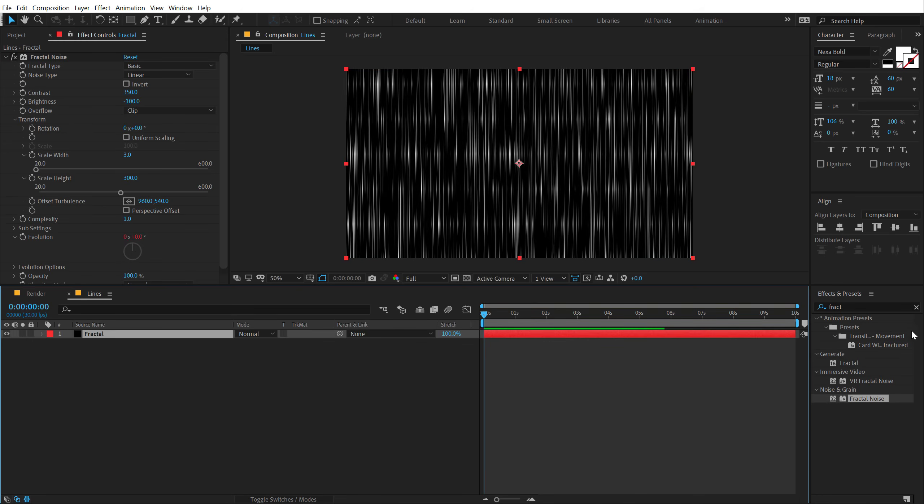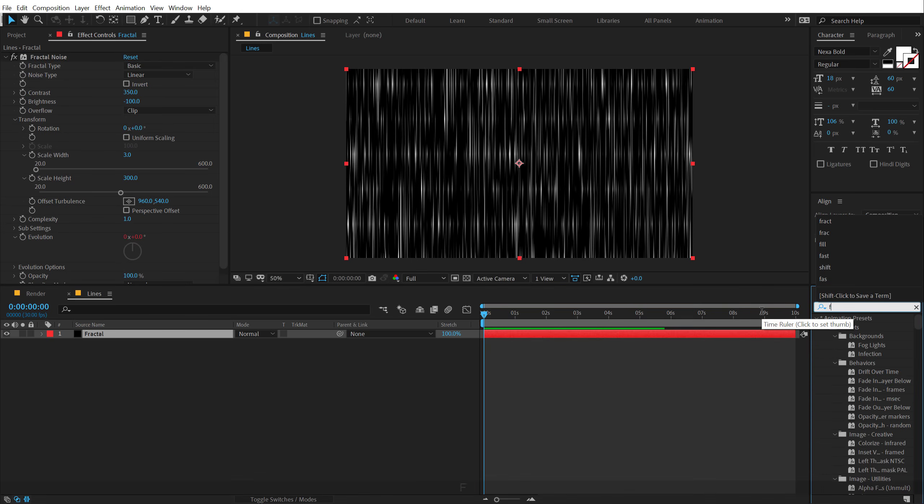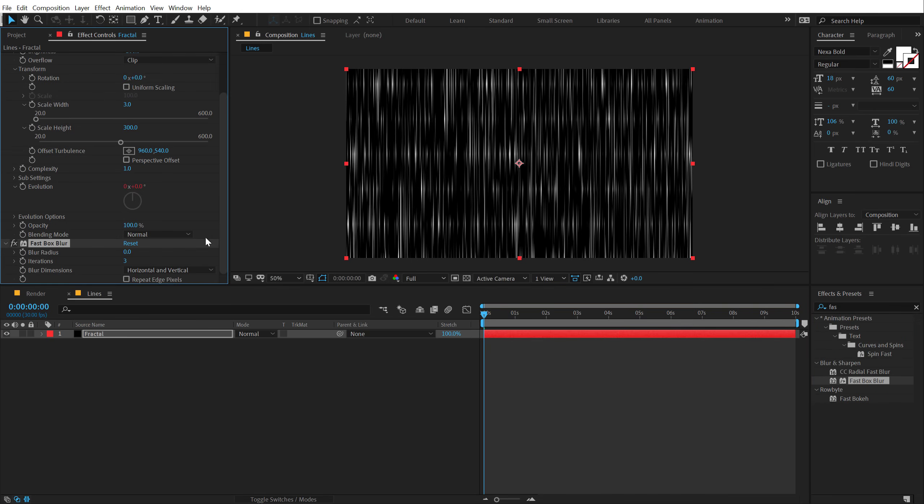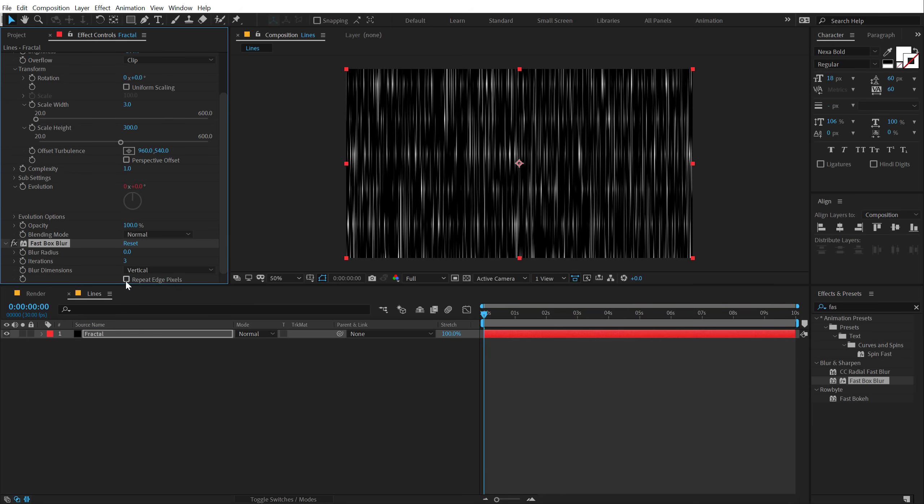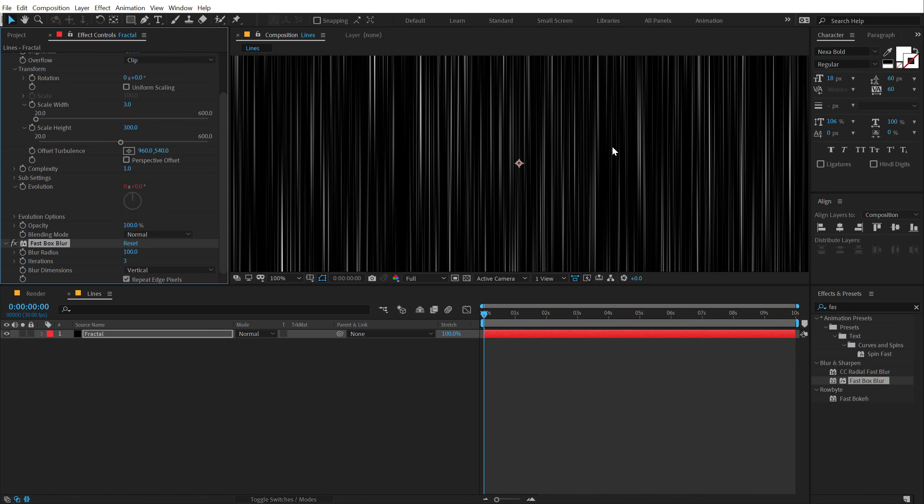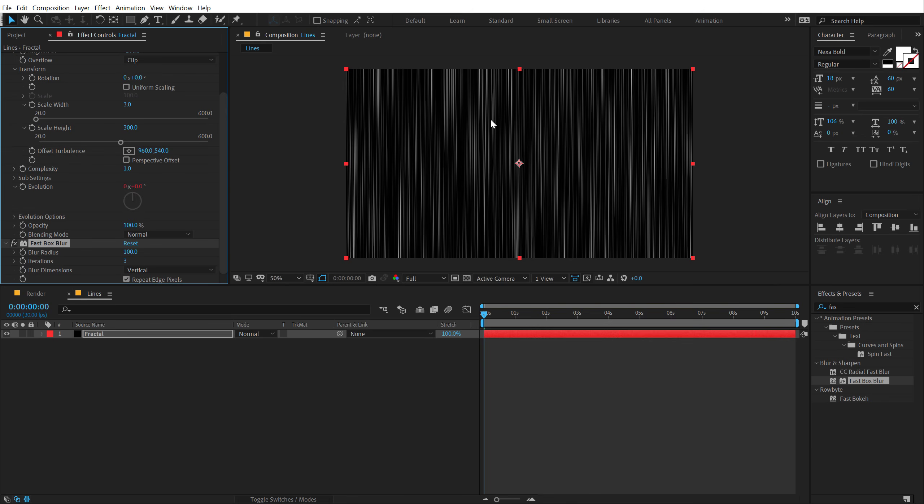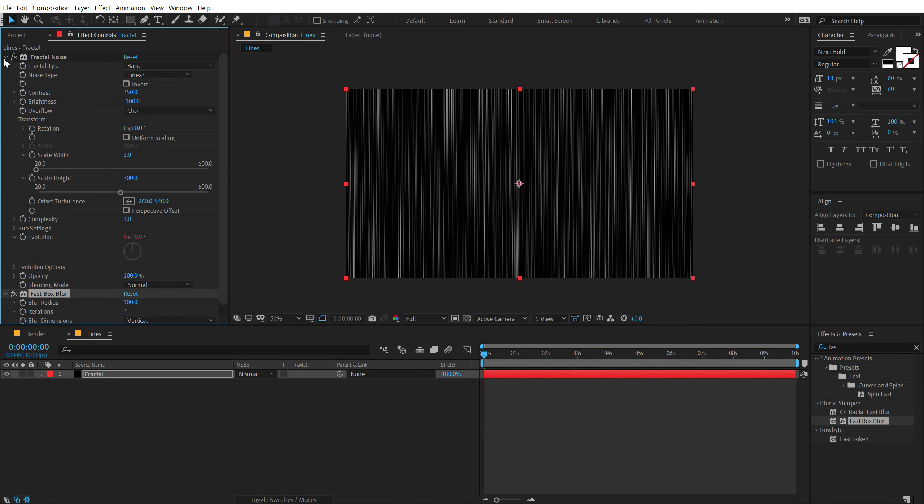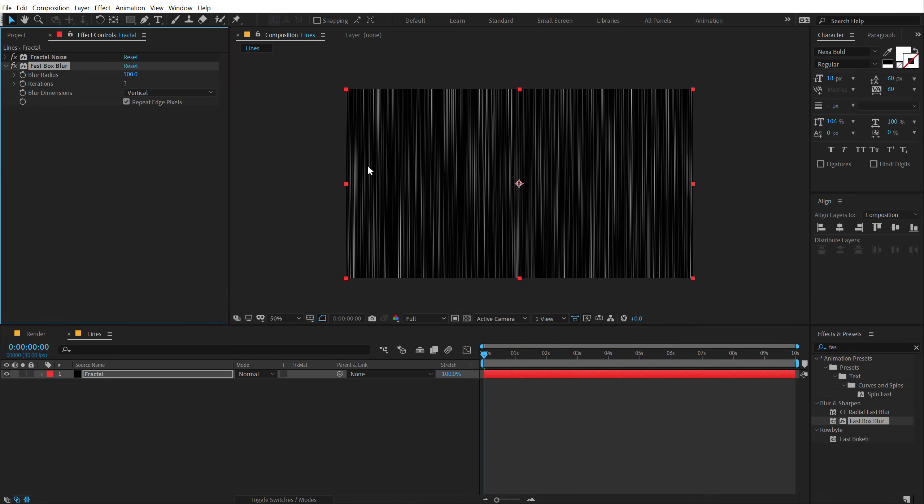Then I'm going to select the layer, go into effect and preset, and use a fast box blur. Change the blur dimension to vertical, repeat edge pixels, and let's increase the blur radius really high by around 100. And now we are getting the result that we are looking for, but it's still quite not there yet. We need to add some more detail into our texture or our design.